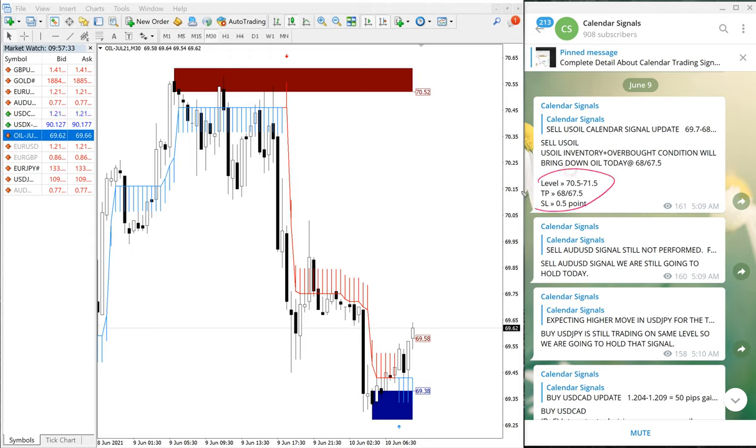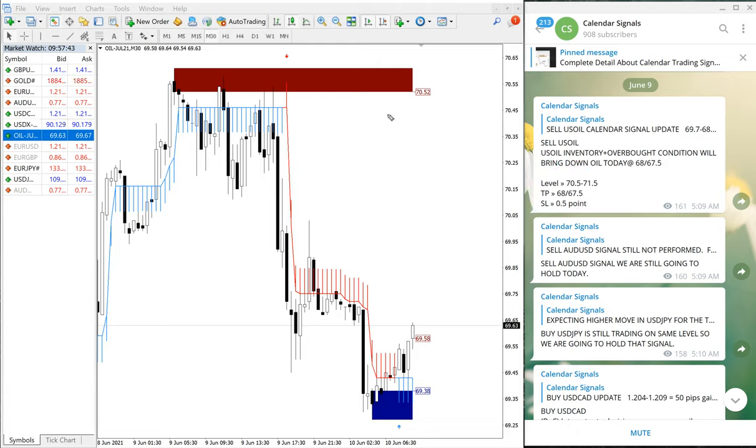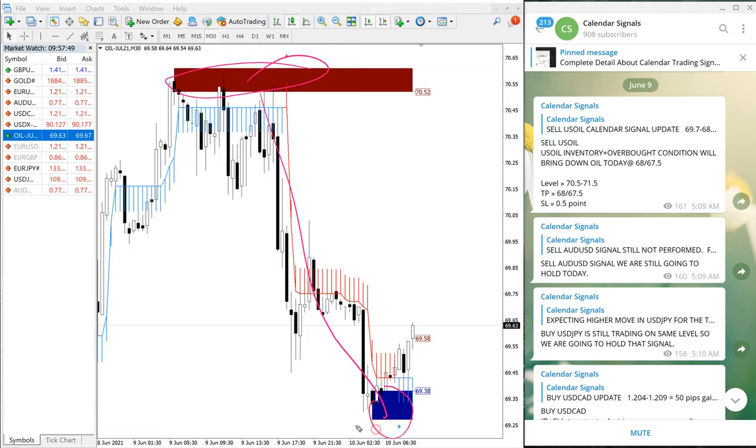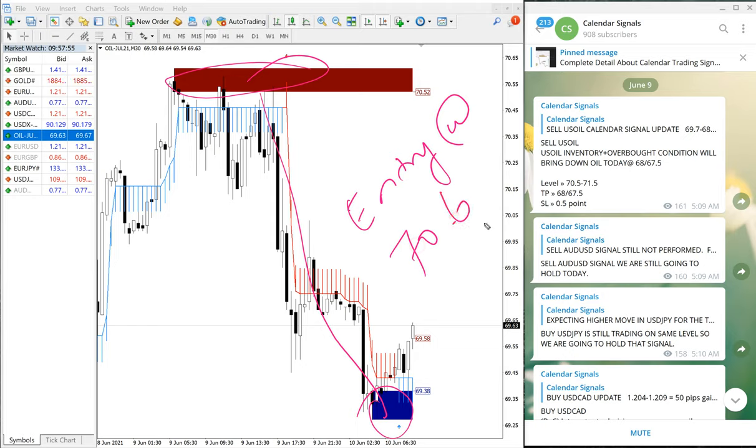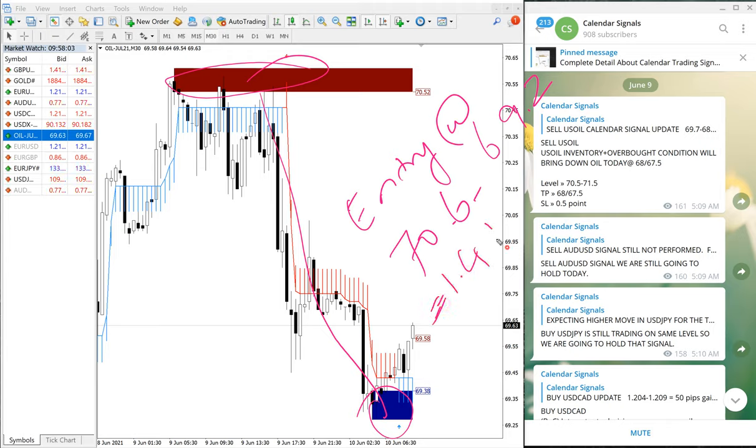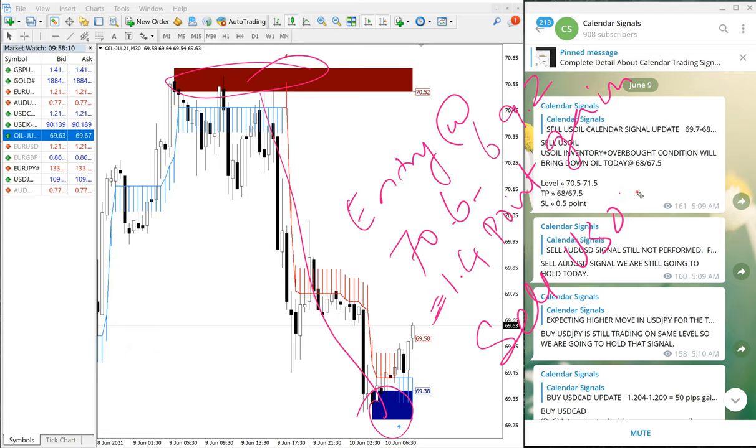This is the given level, and TP and SL is given. Precisely traded from our given level 70.6 is the entry. You can see here 70.6 till all the way down here. So entry at 70.6 till 69.2, which is 1.4 points gain. 1.4 point gain on sell US oil.